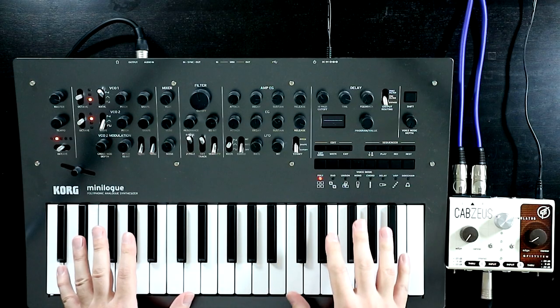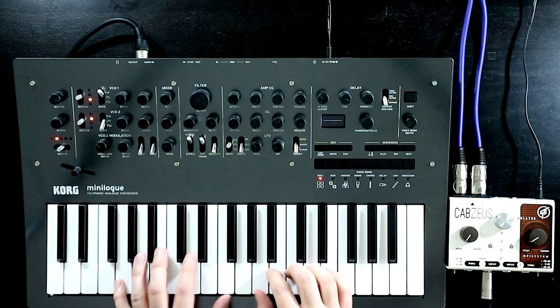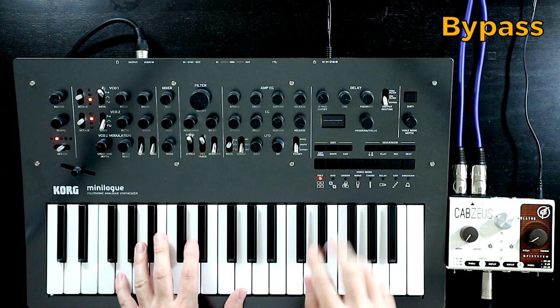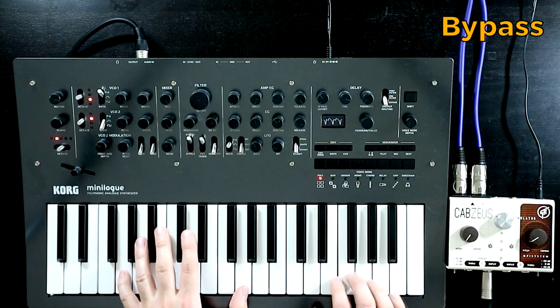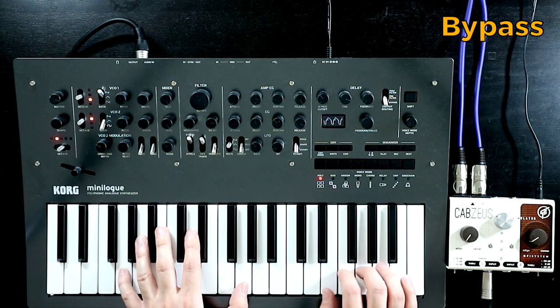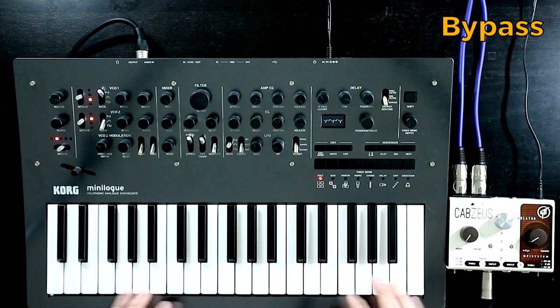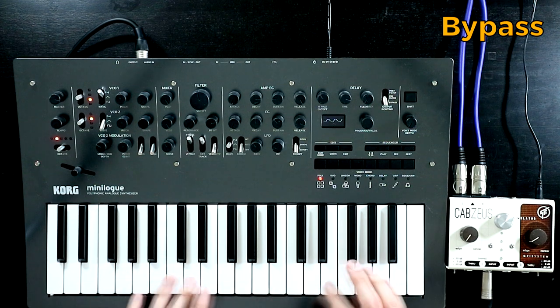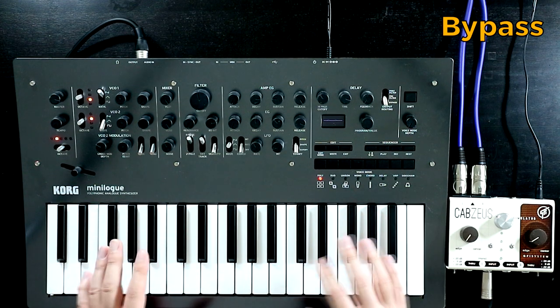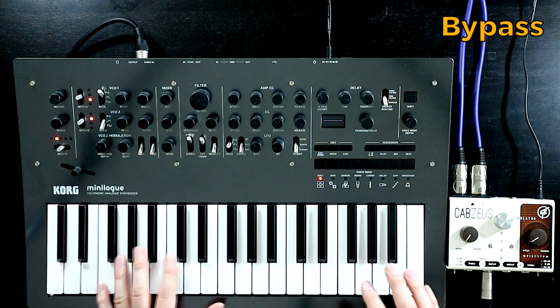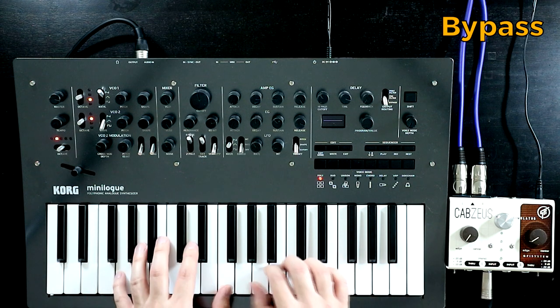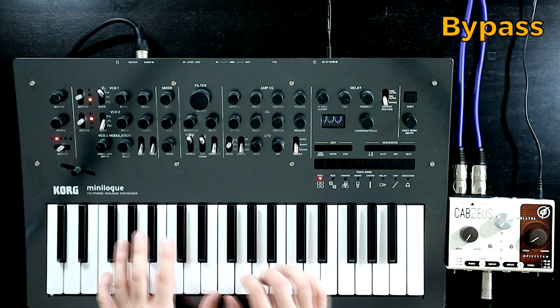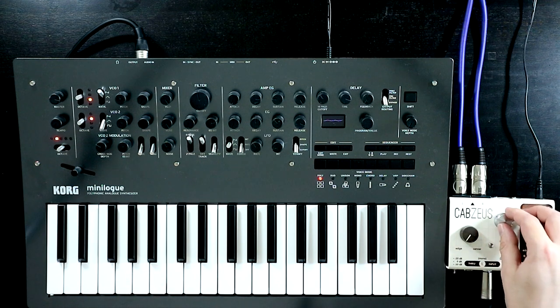So let's check it out with the Minalog here. So this is the clean sound, the original sound. Just a nice paddy kind of sound with a little bit of movement in there from the filter.